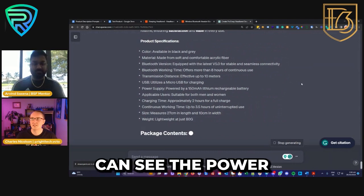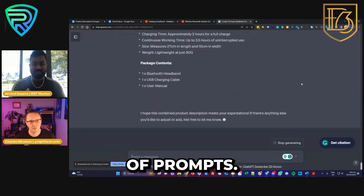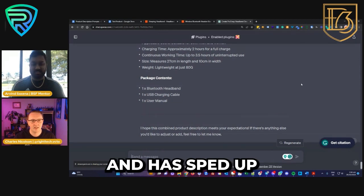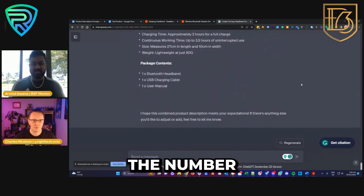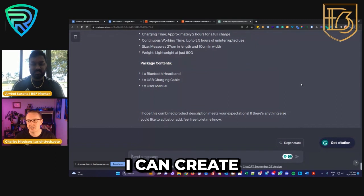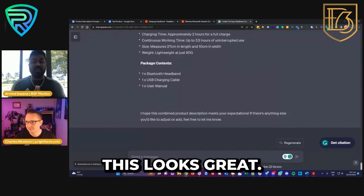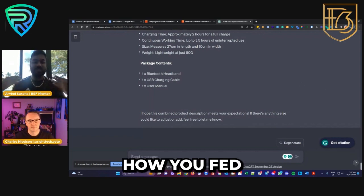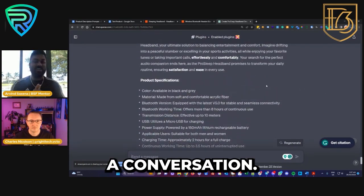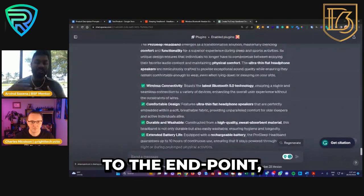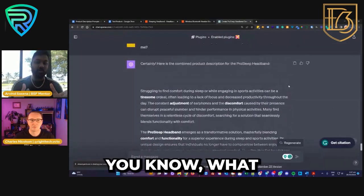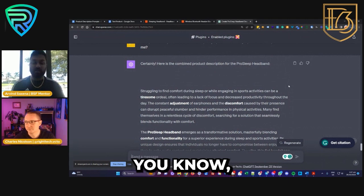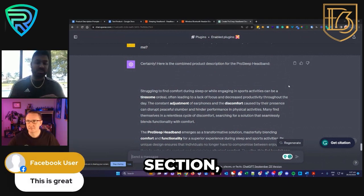Hopefully you guys can see the power of this series of prompts. For me it's certainly helped with writer's block and has sped up the number of products I can create big time. My favorite part about this is how you fed it almost like you're having a conversation — and before moving to the end point you were agreeing with what was done, and then later saying 'what about this section, this section' — you confirm everything and it looks good to go.